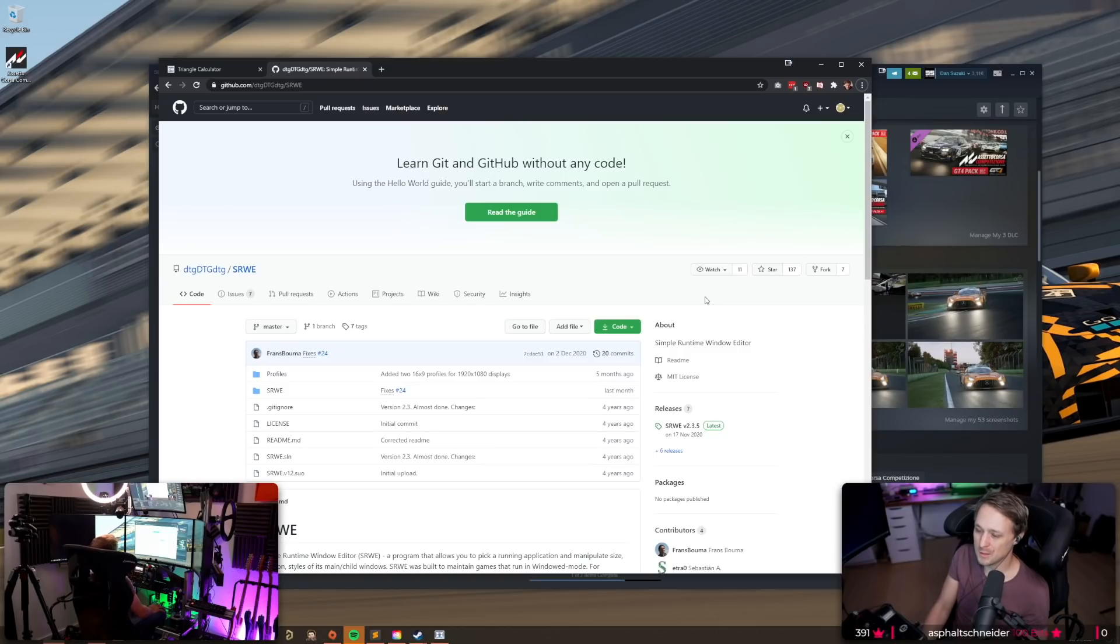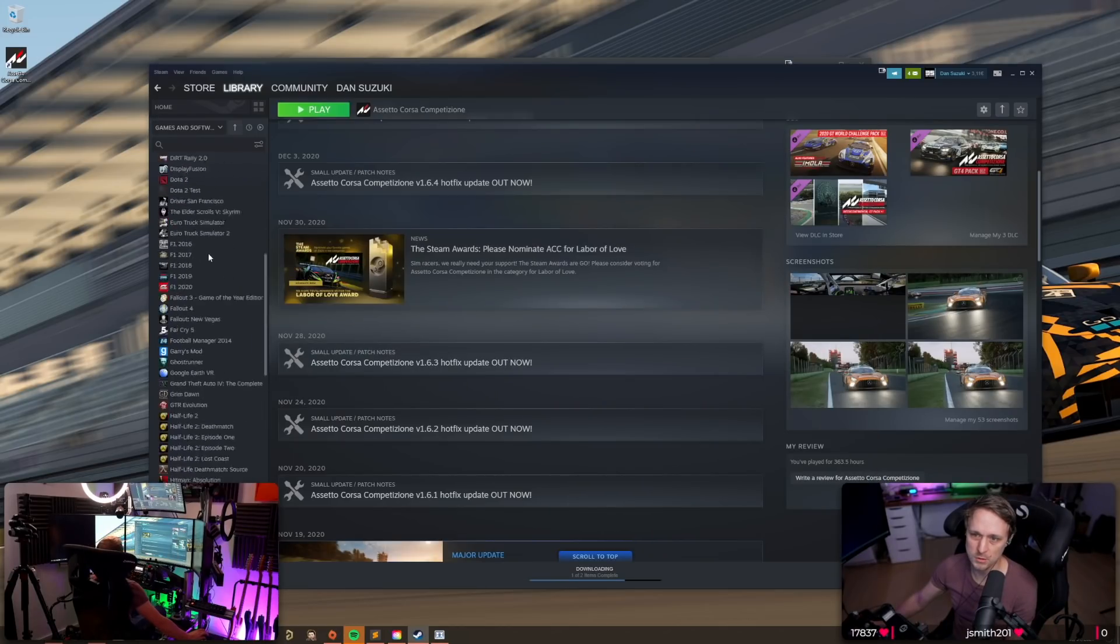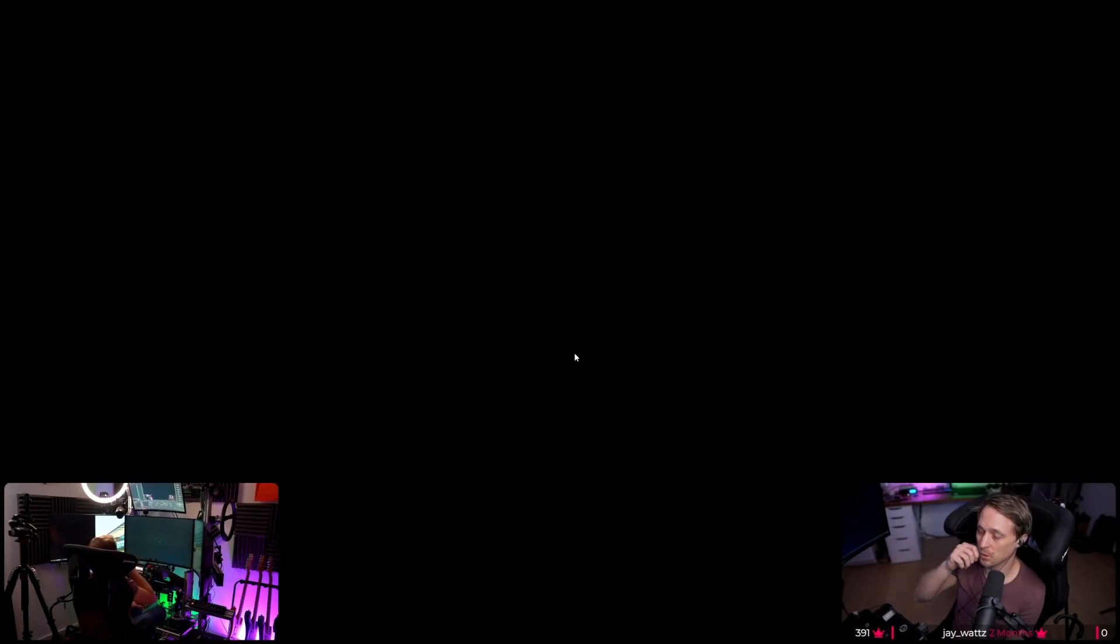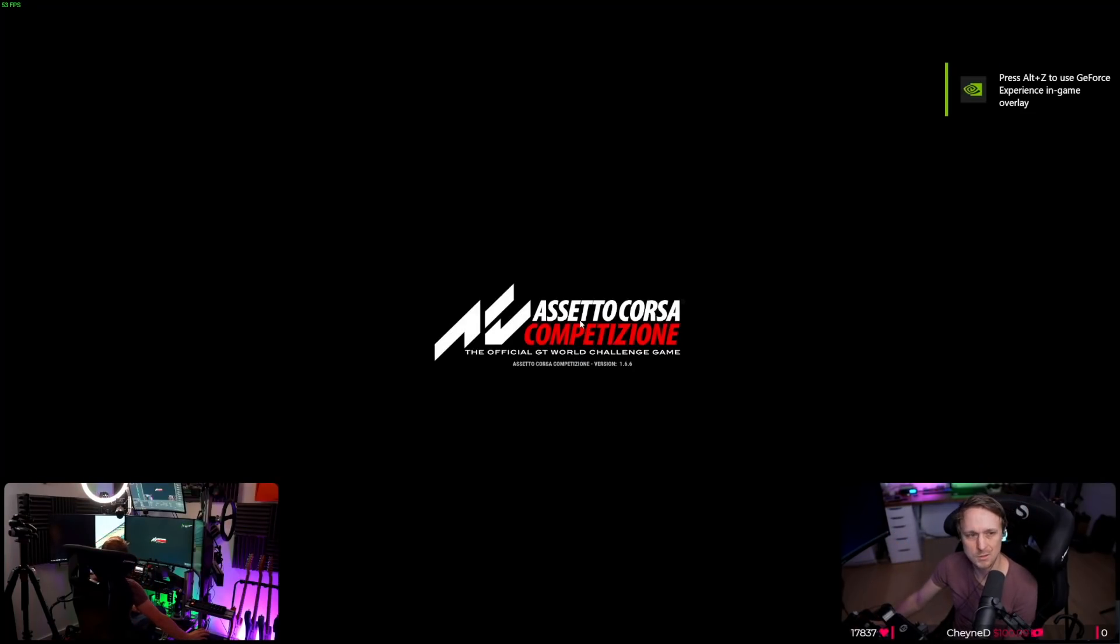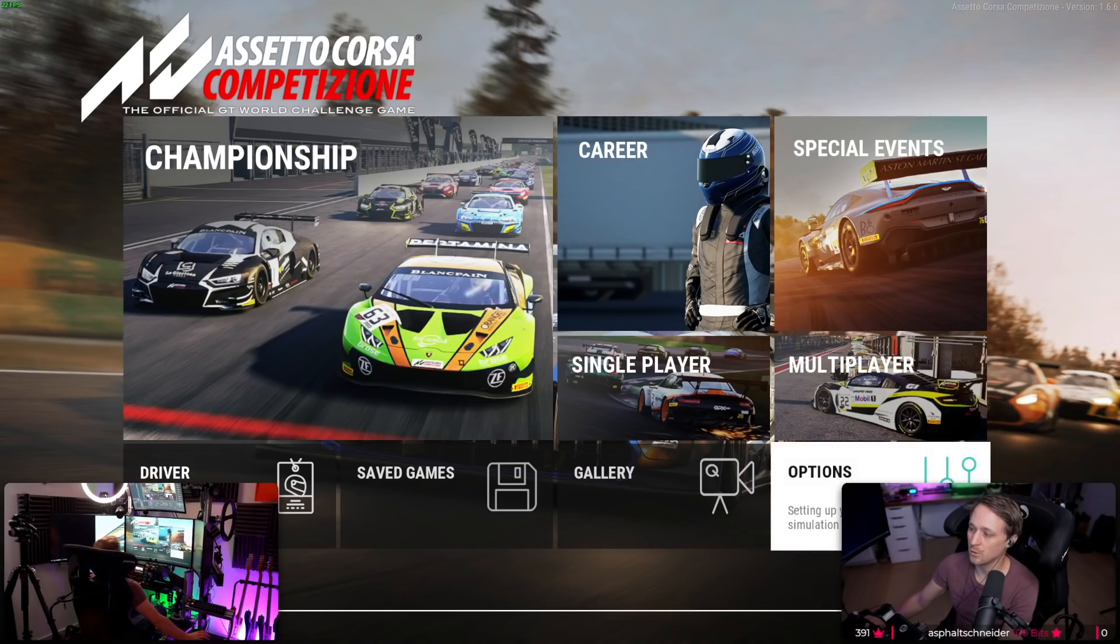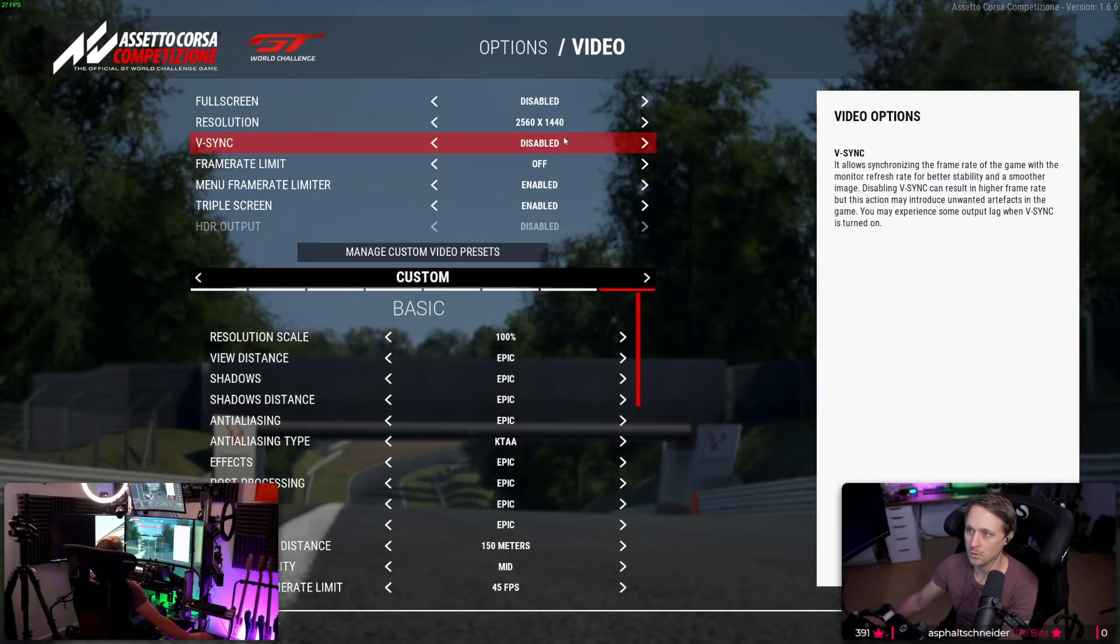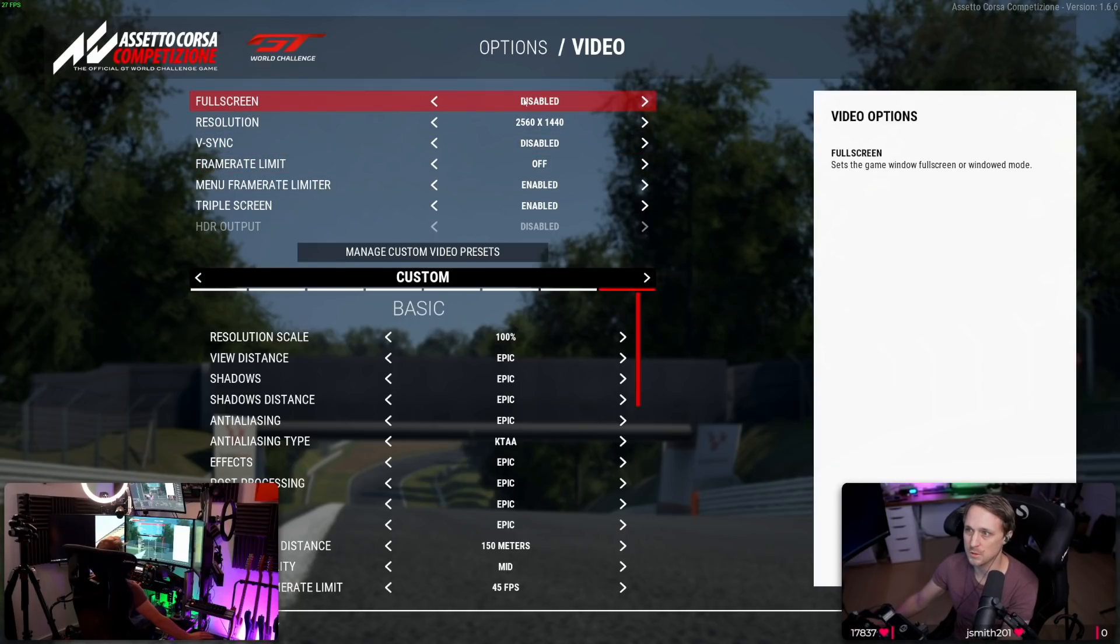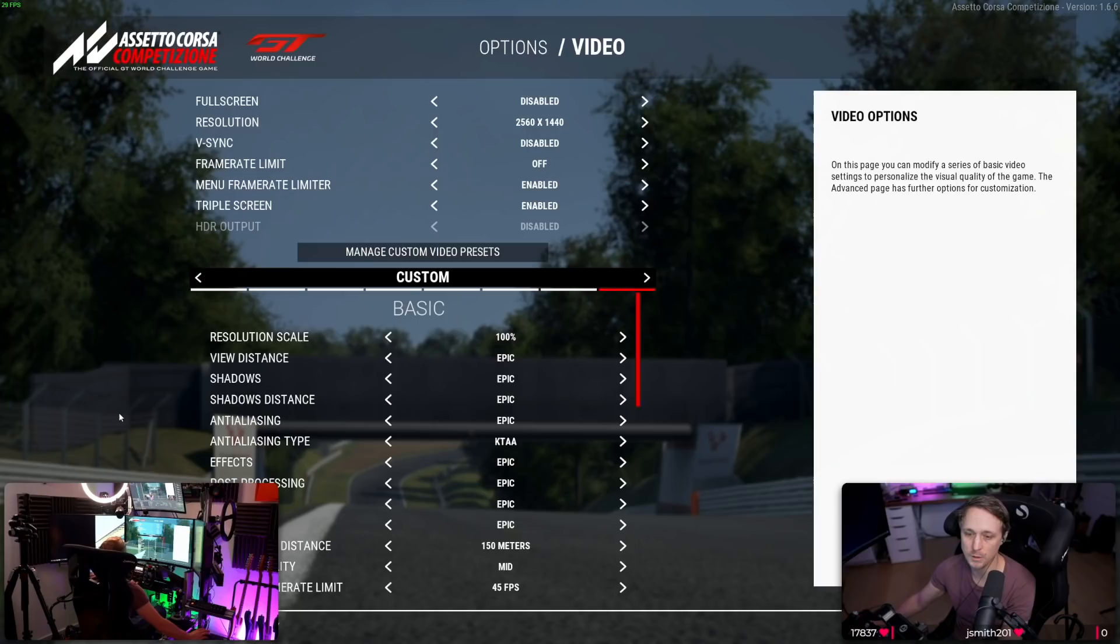All right, let's move to ACC. On ACC it's the same thing. You need to run windowed borderless mode. So when you start the game, you can see in the bottom left camera, it only starts on the center screen. Okay, then you go to options, video, and make sure you are not running full screen. So full screen needs to be disabled. You can ignore this resolution thing.